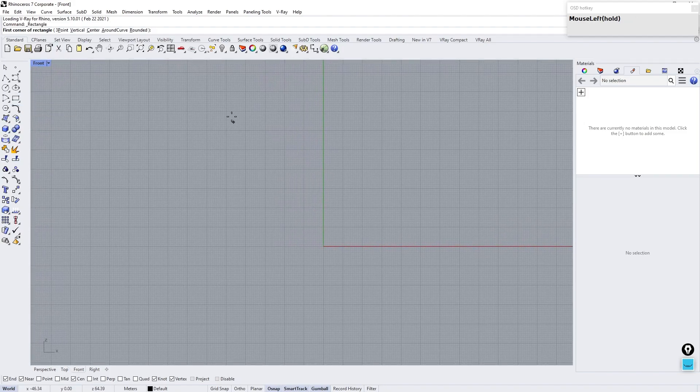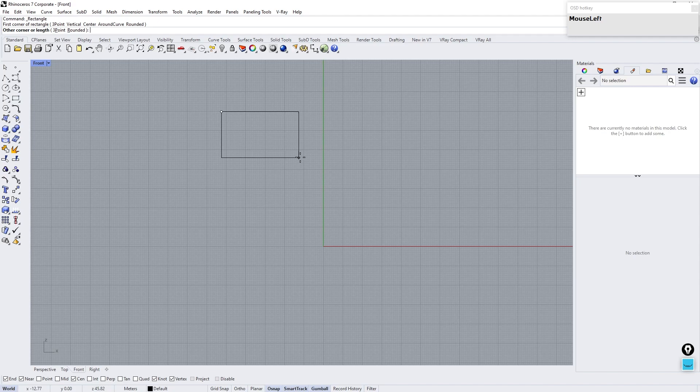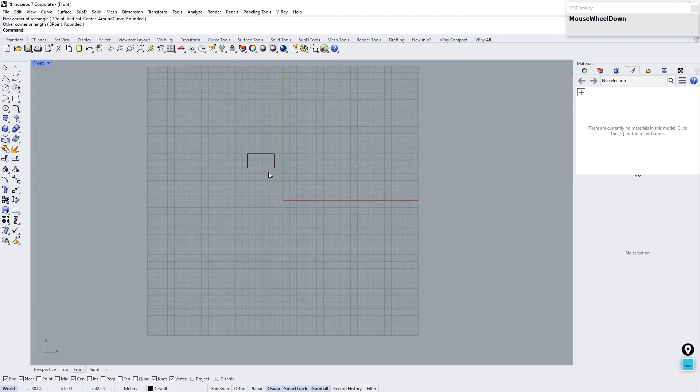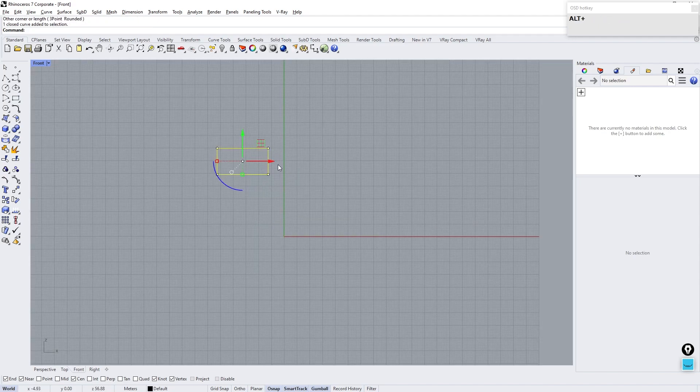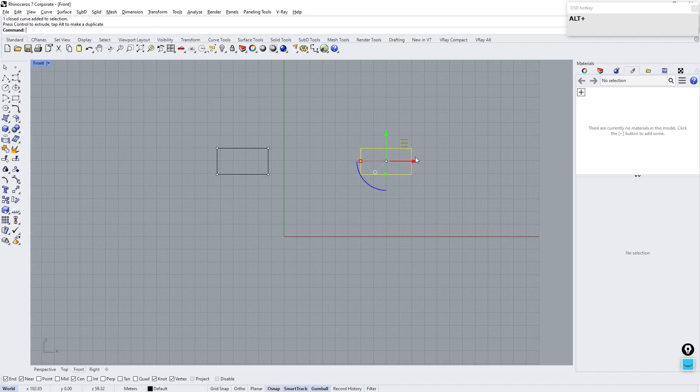First we make each boundary edge in Rhino using Rectangle. Duplicate by holding down Alt and drag.